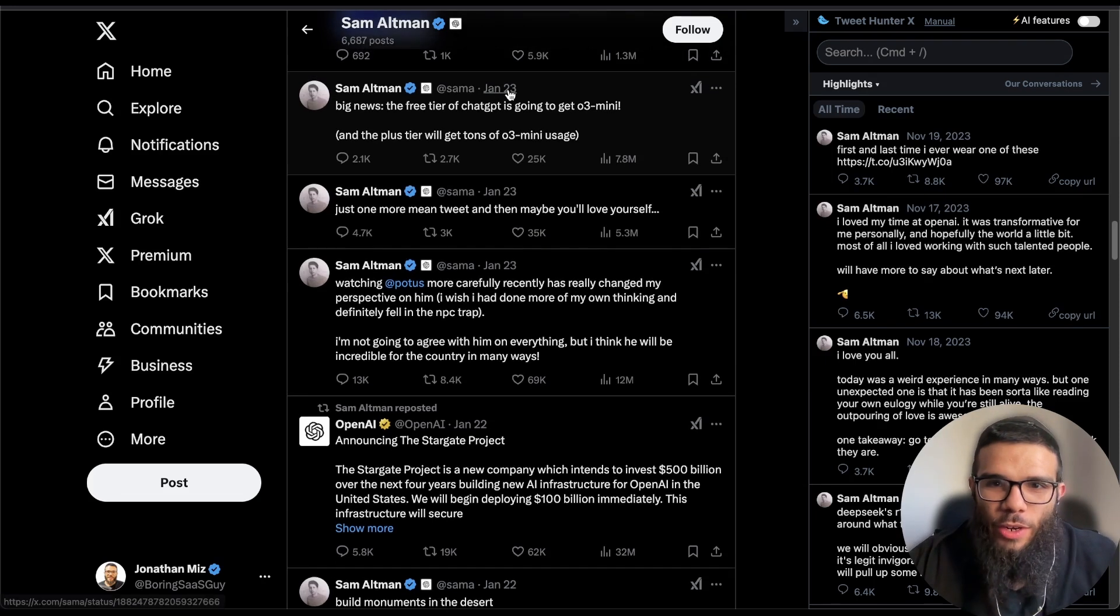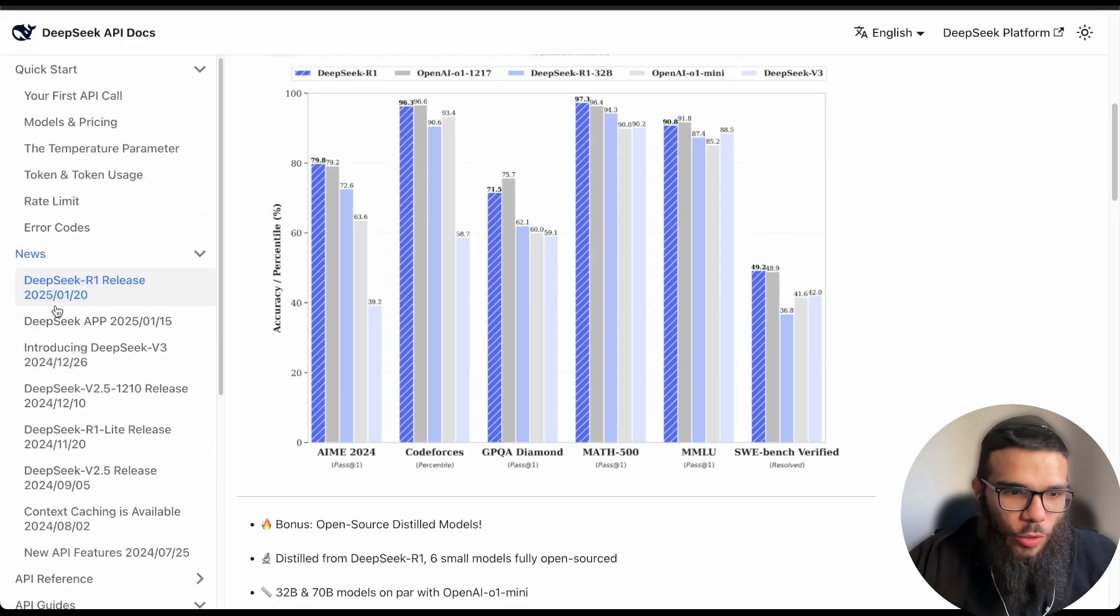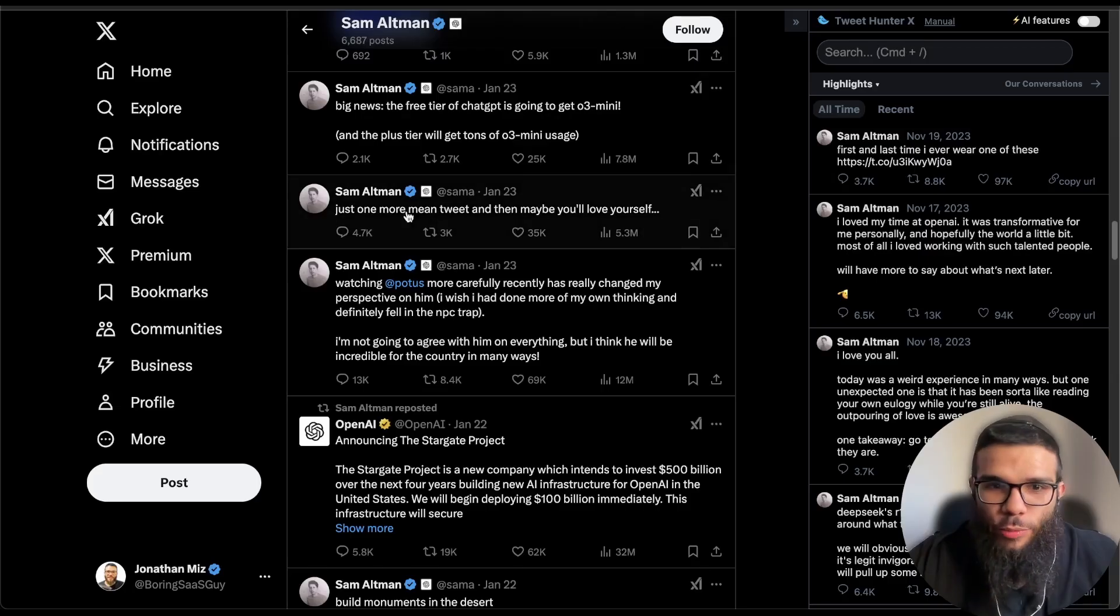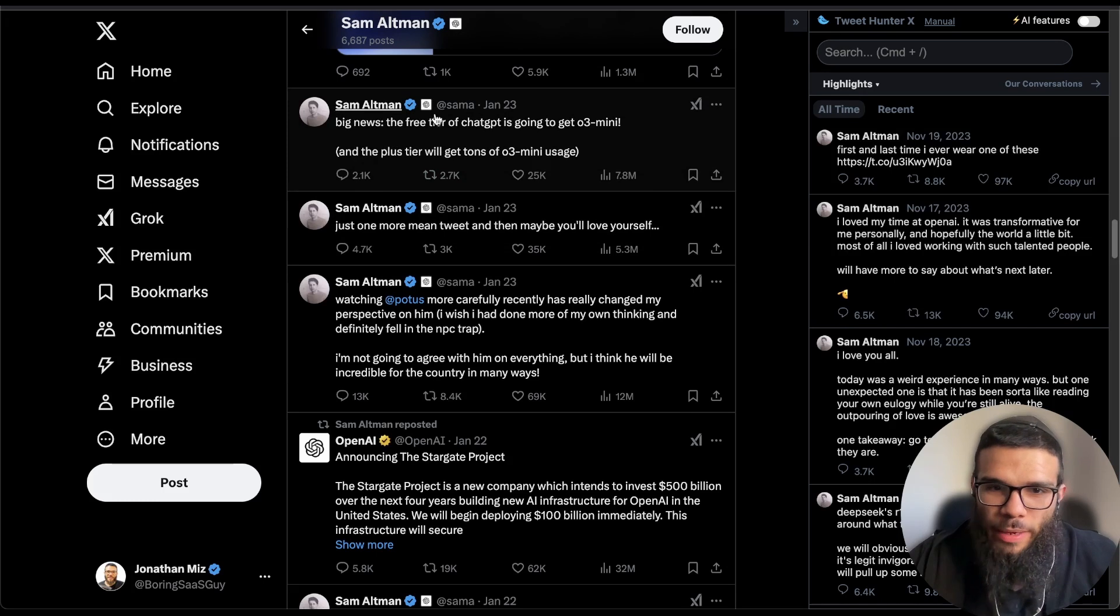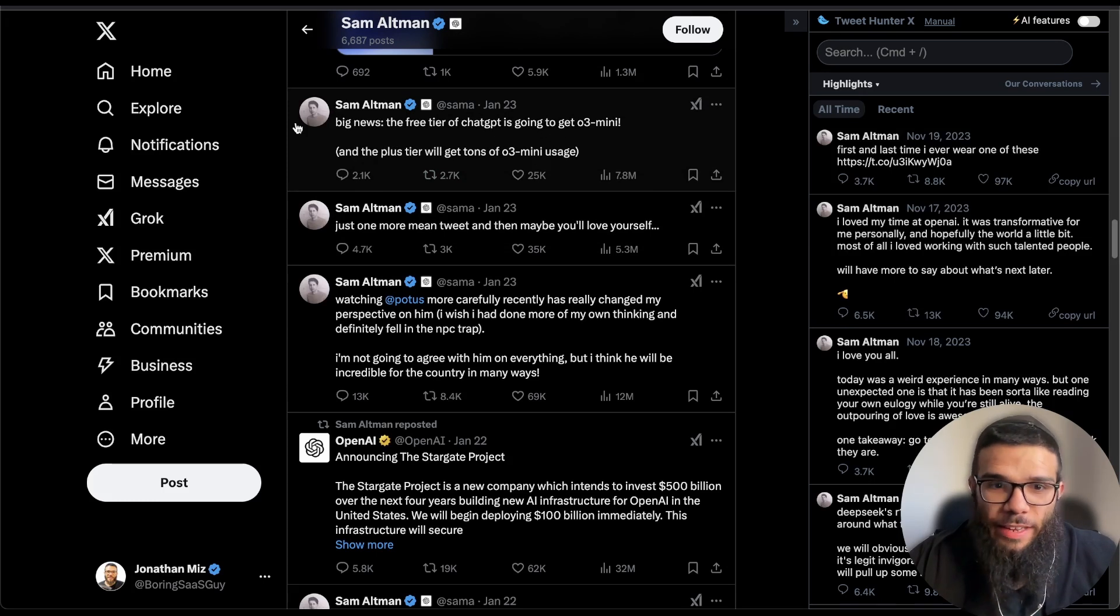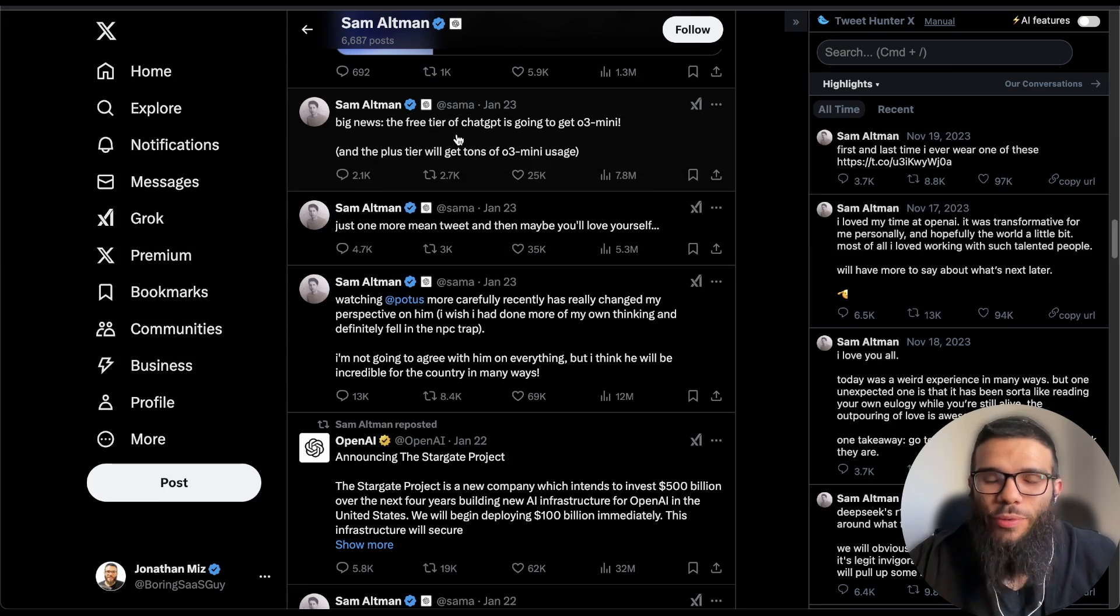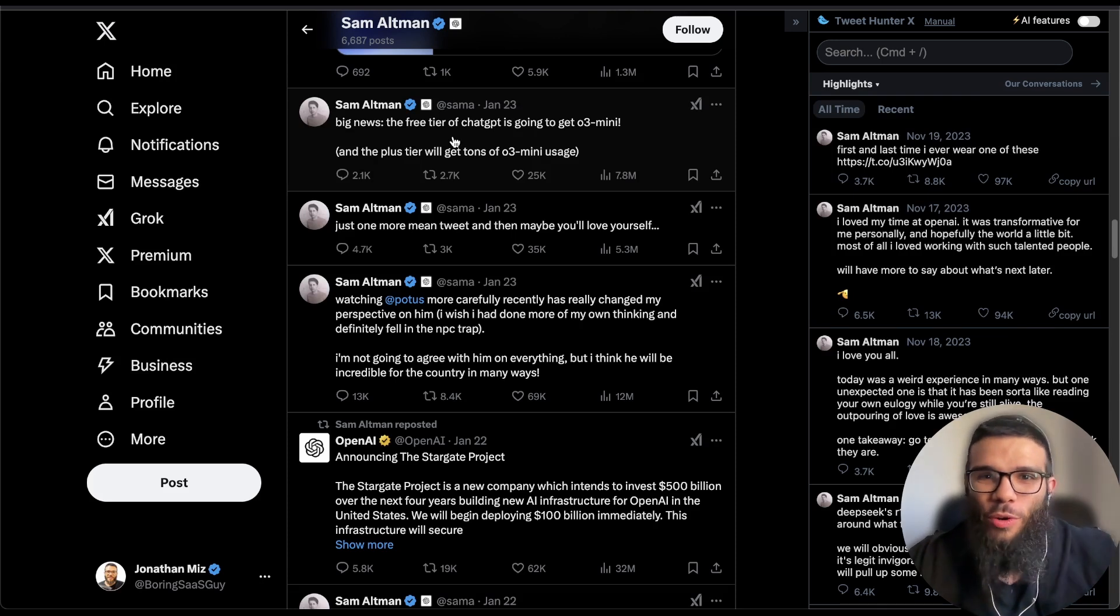Because now OpenAI is forced to give back more to the user. So we see immediately after the release of DeepSeek which was released on the 20th, three days later we see this tweet from Sam Altman saying that O3 mini will be released for the free tier.